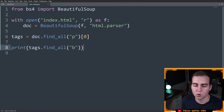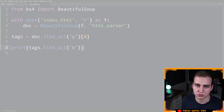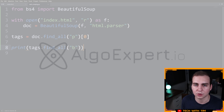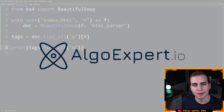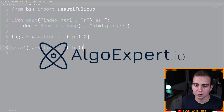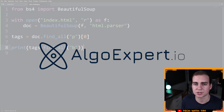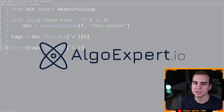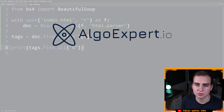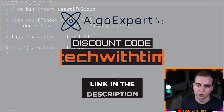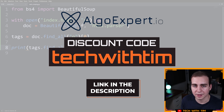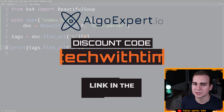I need to quickly thank the sponsor of this video and the series, which is AlgoExpert. AlgoExpert is the best platform to use when preparing for your software engineering coding interviews. They have over 160 coding interview practice questions taught by the best instructors. If you want to prepare for your technical coding interviews, make sure to check out AlgoExpert today by clicking the link in the description and using the code 'techwithTim' for a discount.